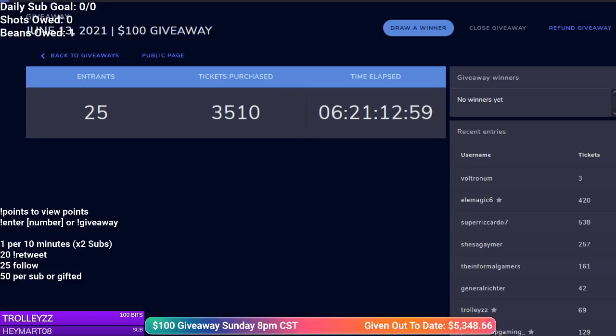All right everyone, welcome to the weekly giveaway. These happen every Sunday at 8 p.m. Central and they're for people in need. So if you're short on gas, food, rent, bills, whatever it might be, feel free to enter.